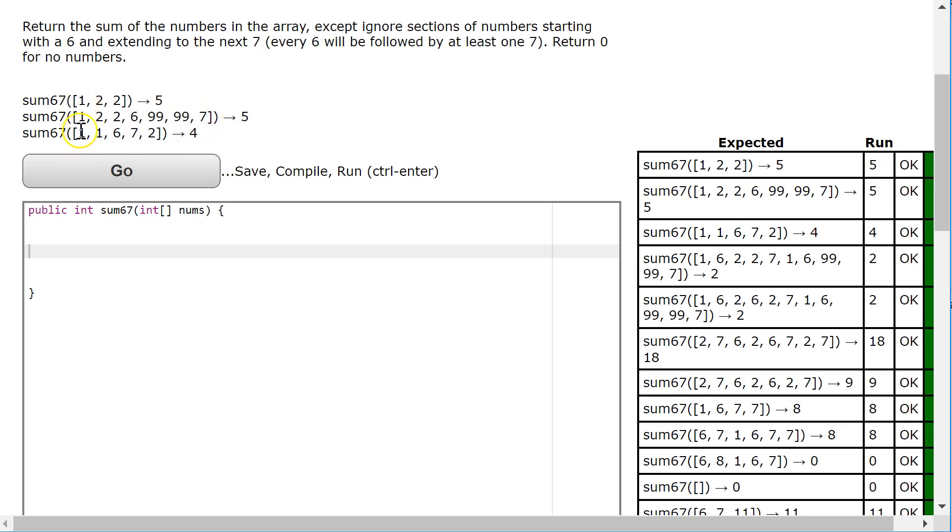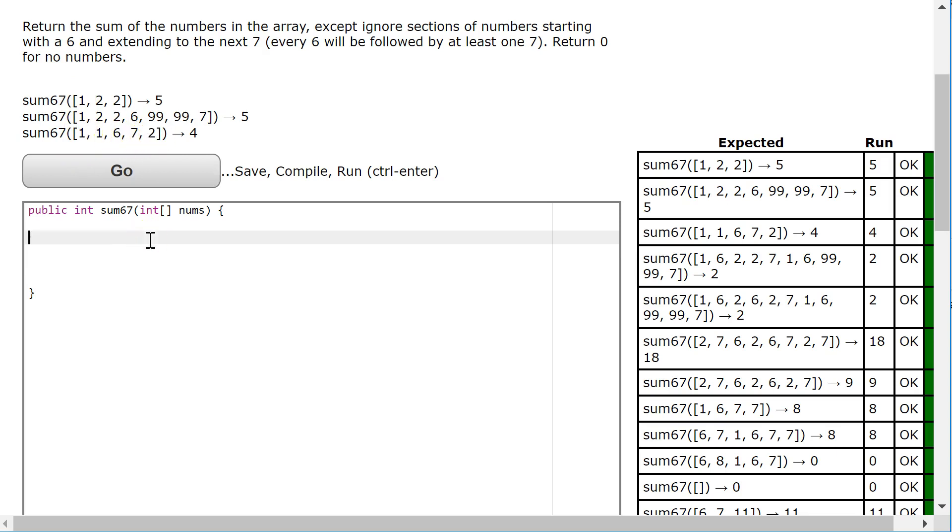So in this case we're going to add 1, 1, ignore 6, ignore 7, and then add the 2. What I'm going to do is hijack the counter inside the loop.